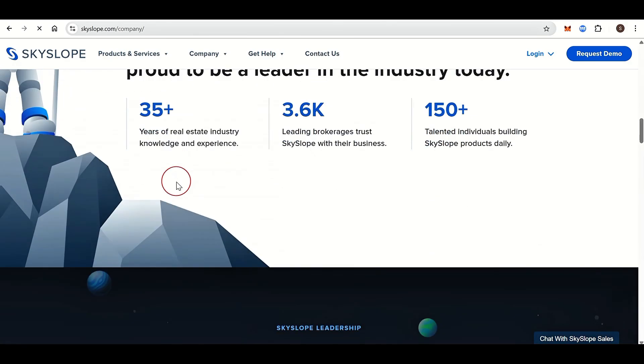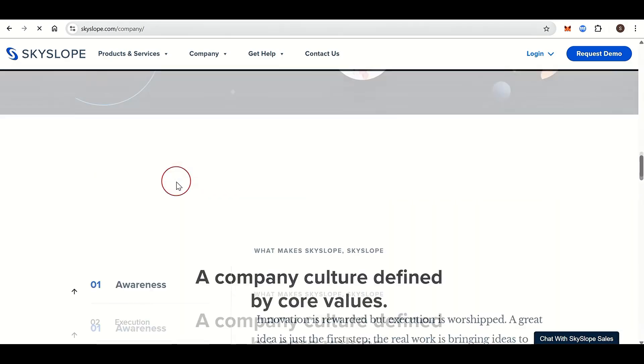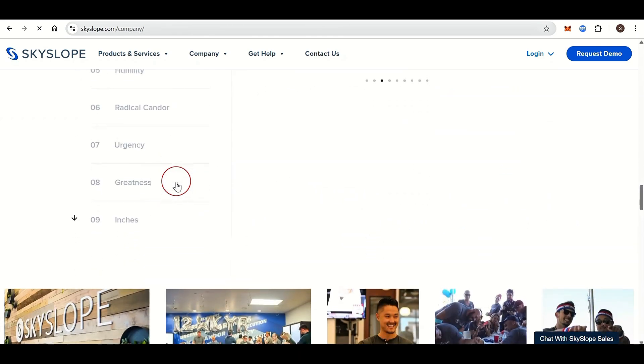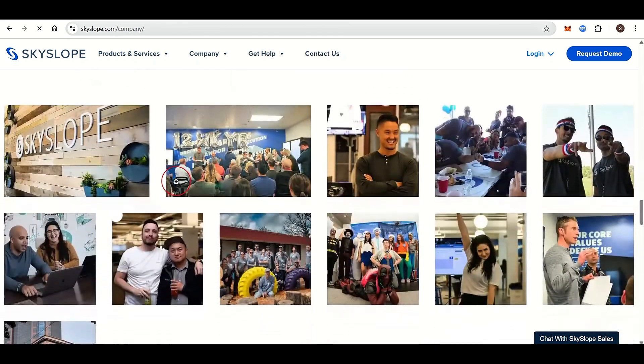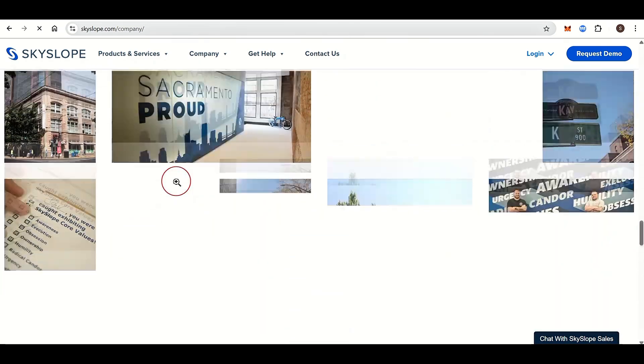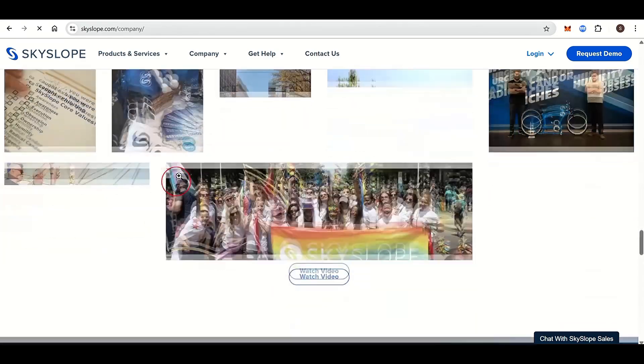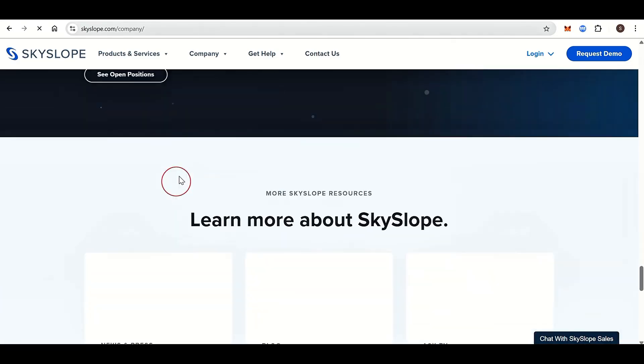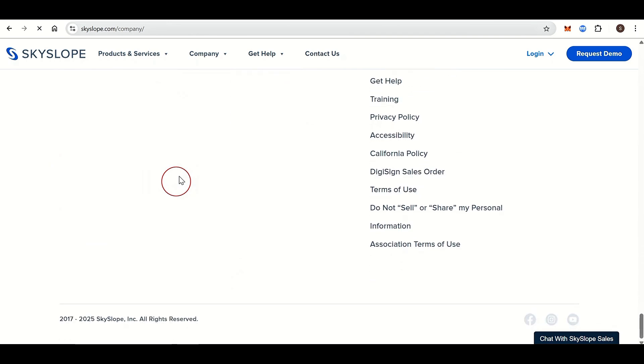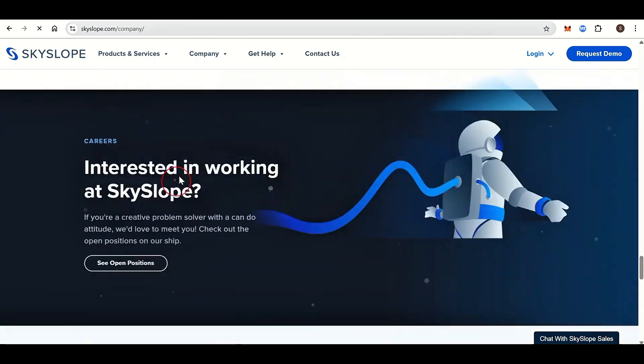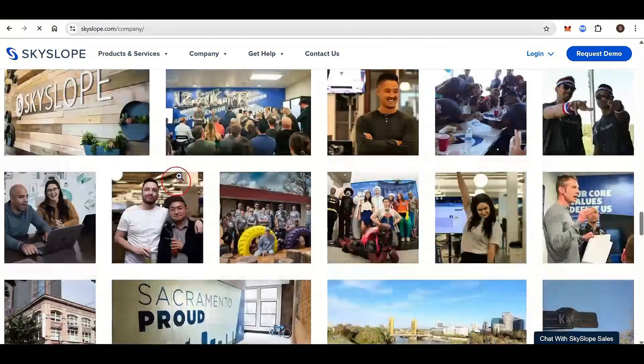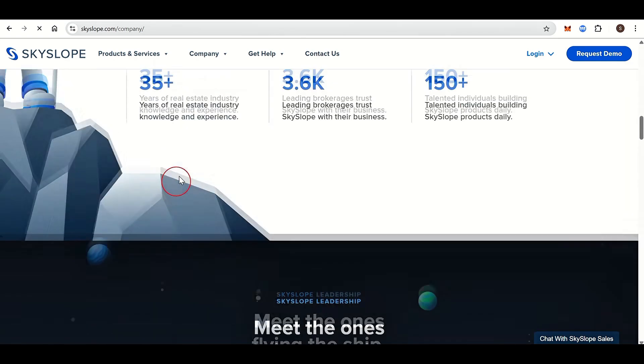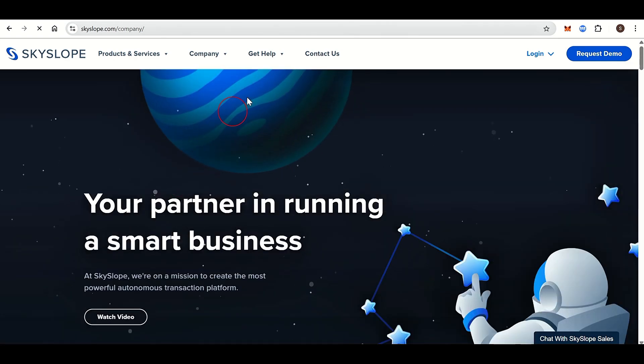Its focus on documentation, auditability, and communication logs makes it indispensable for agents who want to stay organized and compliant. But it's not an all-in-one sales plus marketing CRM. For that, you'd need to integrate it with other tools like KvCore, Follow Up Boss, or BoldTrail.